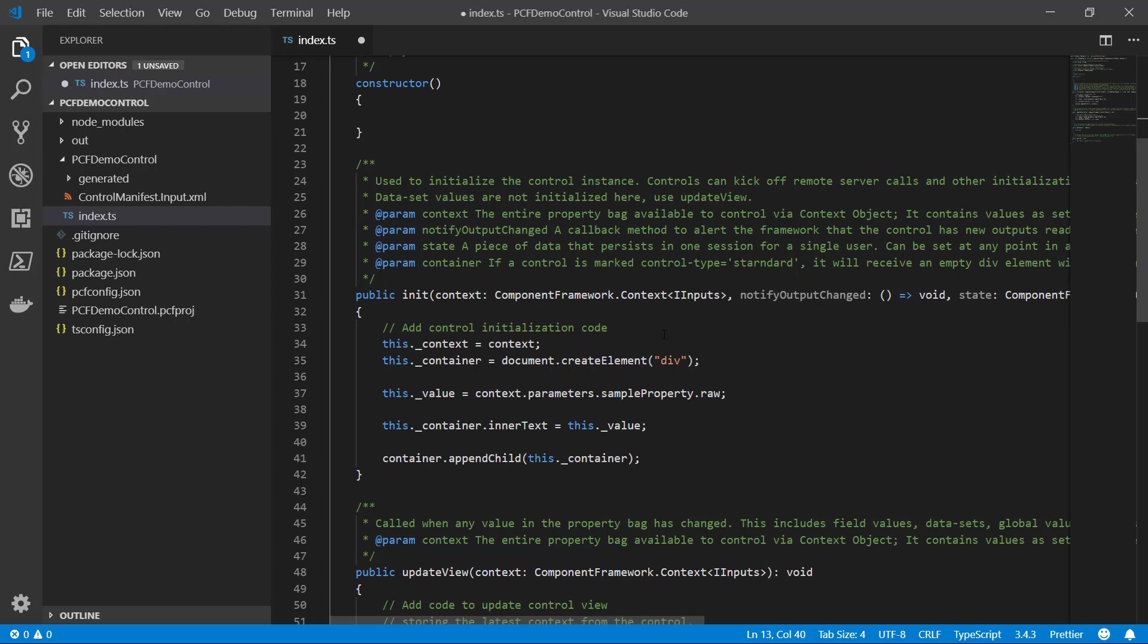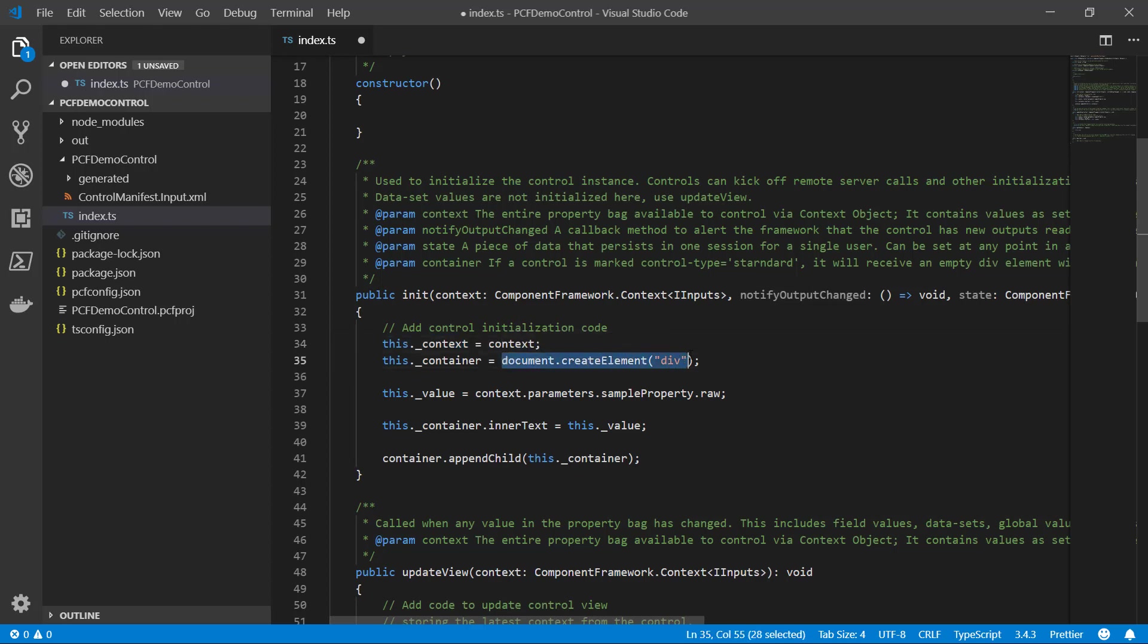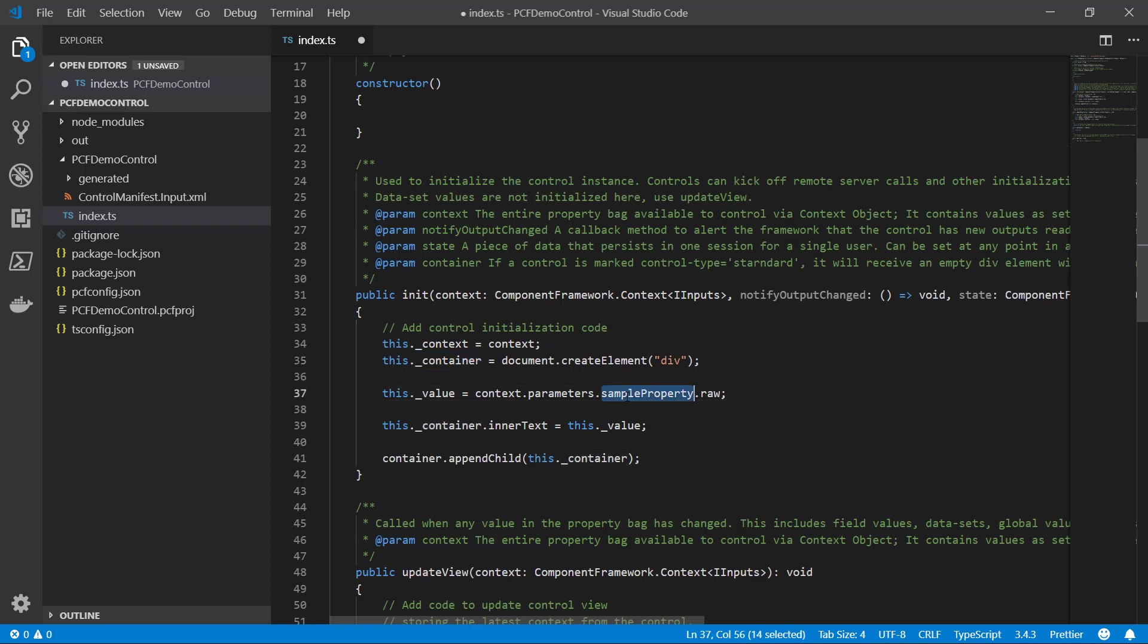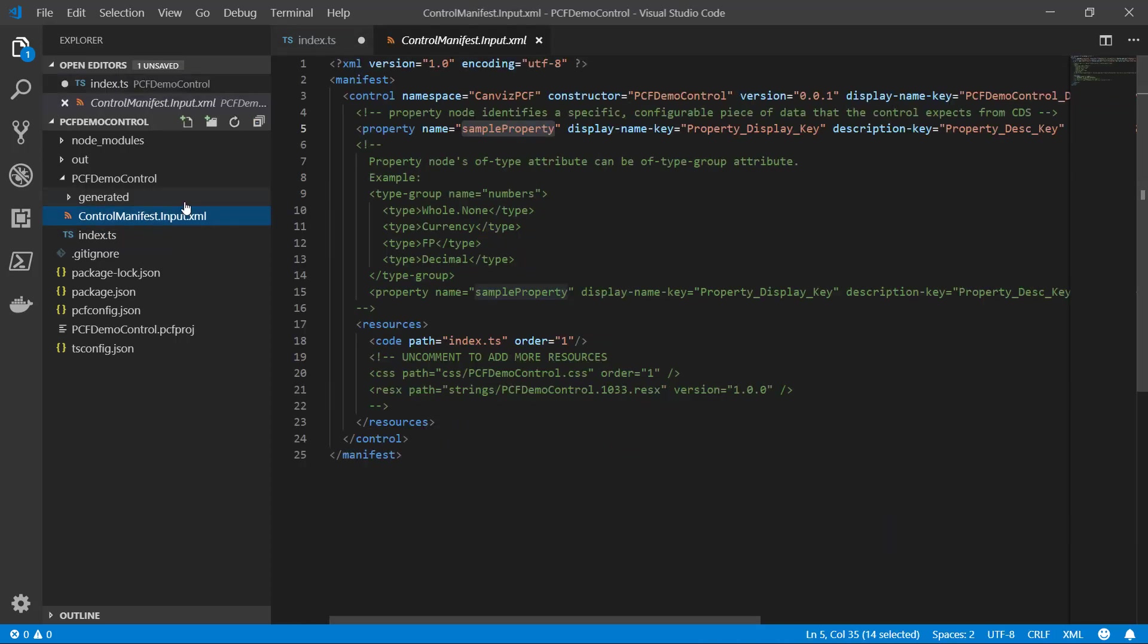After I've done that, I come down to the init method. In the init method, I set the context equal to the current context. I create a new element for the div and assign it to that HTML div I created above. And then this is how I actually get a hold of the sample property value. Remember, we saw that property defined here by default over in the manifest file. This is sample property.